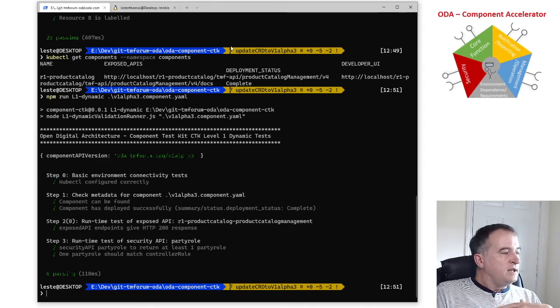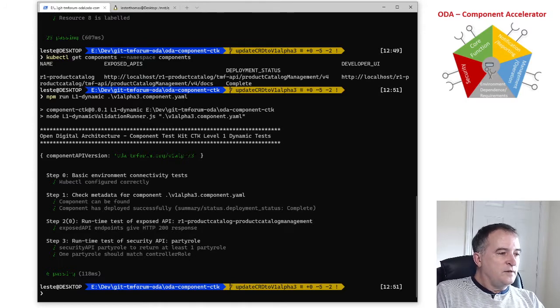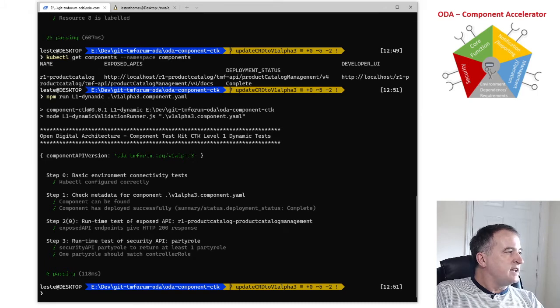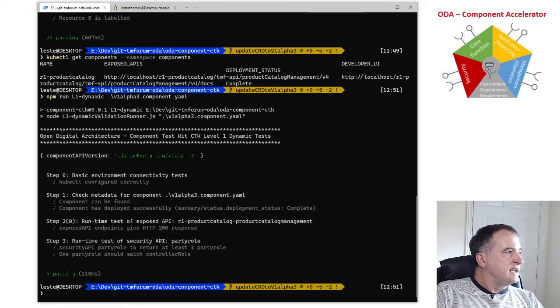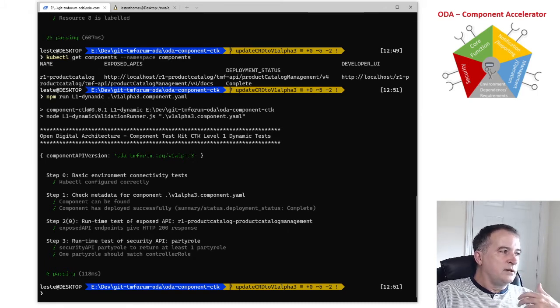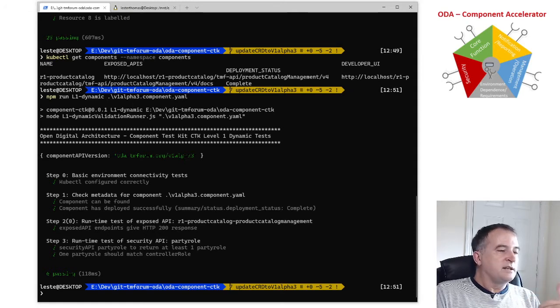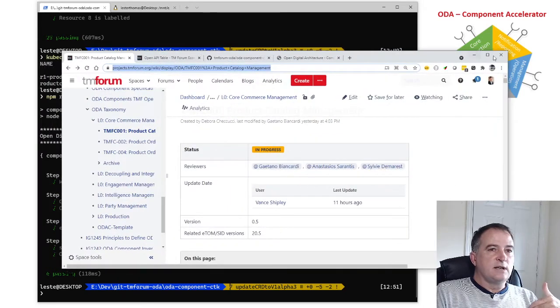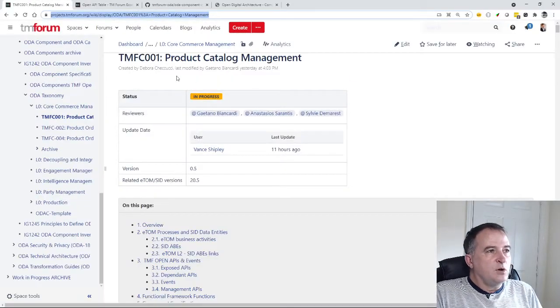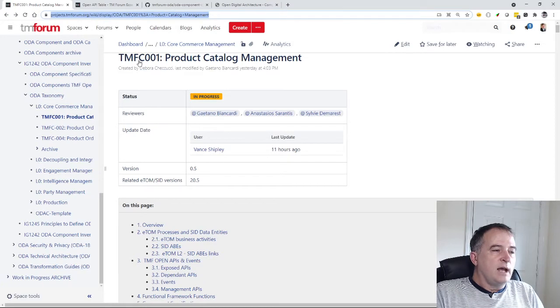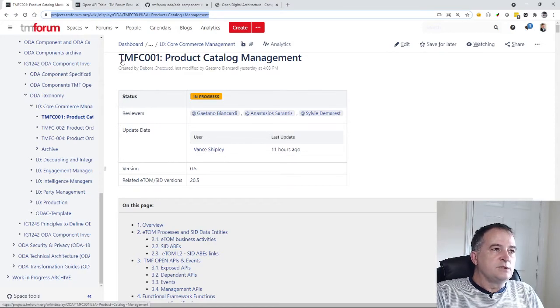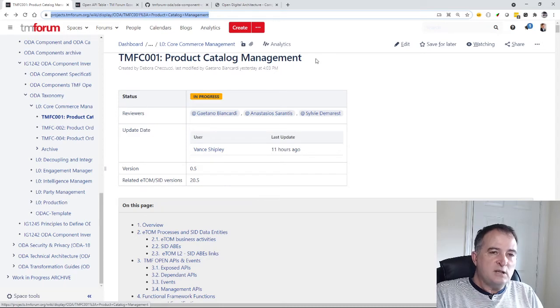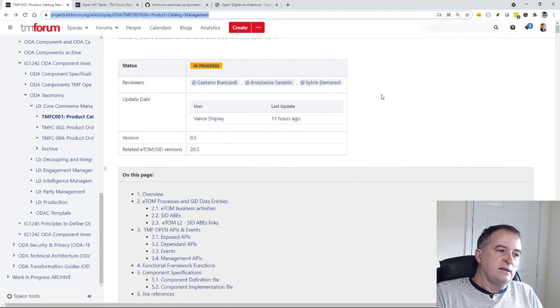For the level two we've introduced this concept of, I described as a golden component. So this is saying there is a standard component defined in the TM Forum that has a particular functional scope and this work is being defined within the ODA stream and the example I'm going to use is the first one which is TMFC001, a product catalog management component.